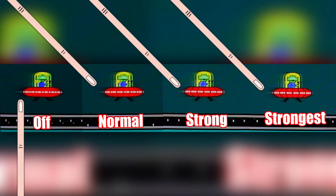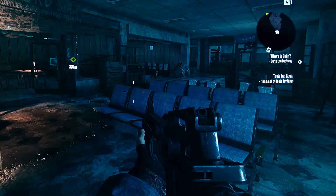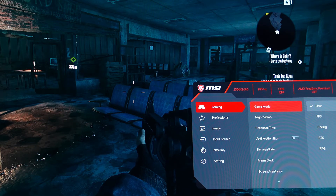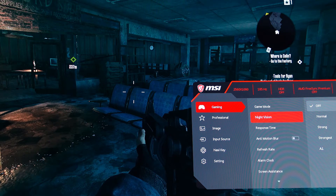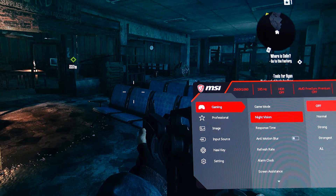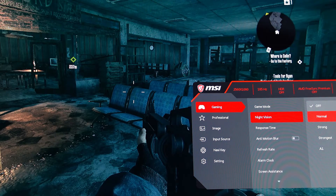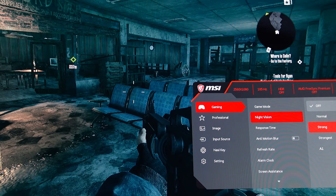Watch the black smearing at the back end of each spaceship to see how it's reduced. The biggest weakness of all VA panels is that dark tones don't refresh as fast as lighter, brighter tones. Combining this with increasing the in-game brightness a bit, you'll get a much better gaming experience. I recommend strong if you want the best result — normal is your happy medium.